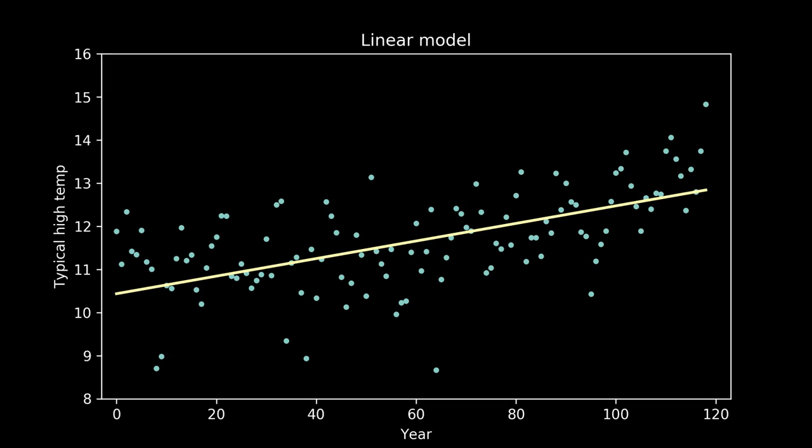Too much bias in our model means that it will perform poorly in all situations because it hasn't captured the signal well. You may also hear this called underfitting. This was the case when we fit a straight line to our temperature data — it didn't capture the underlying pattern well and had a much higher error than the rest of our candidates. A linear model fit to this data has high bias.